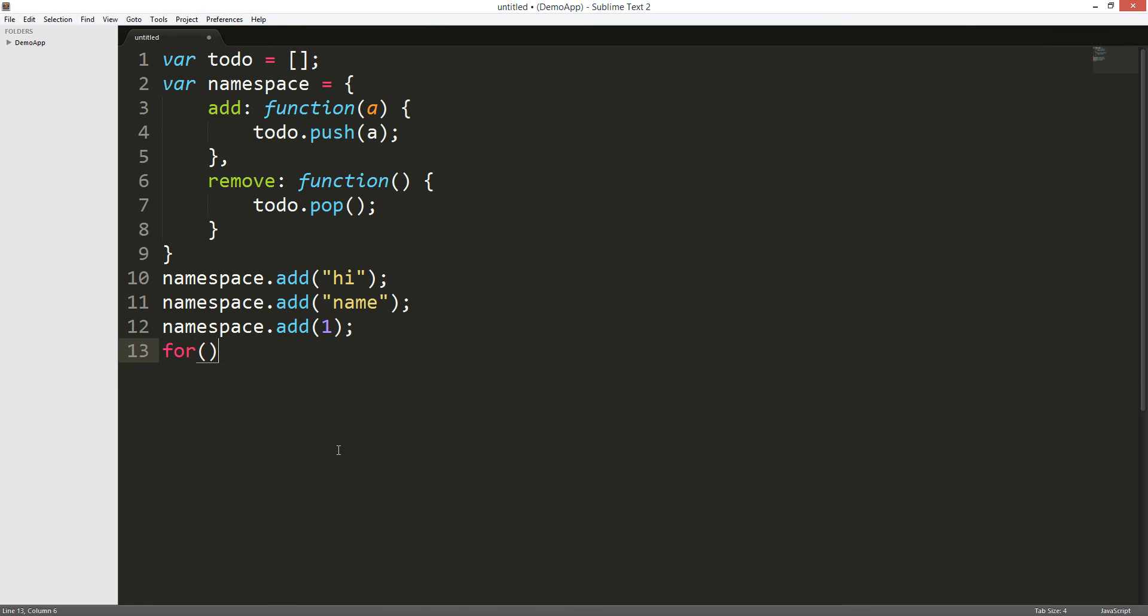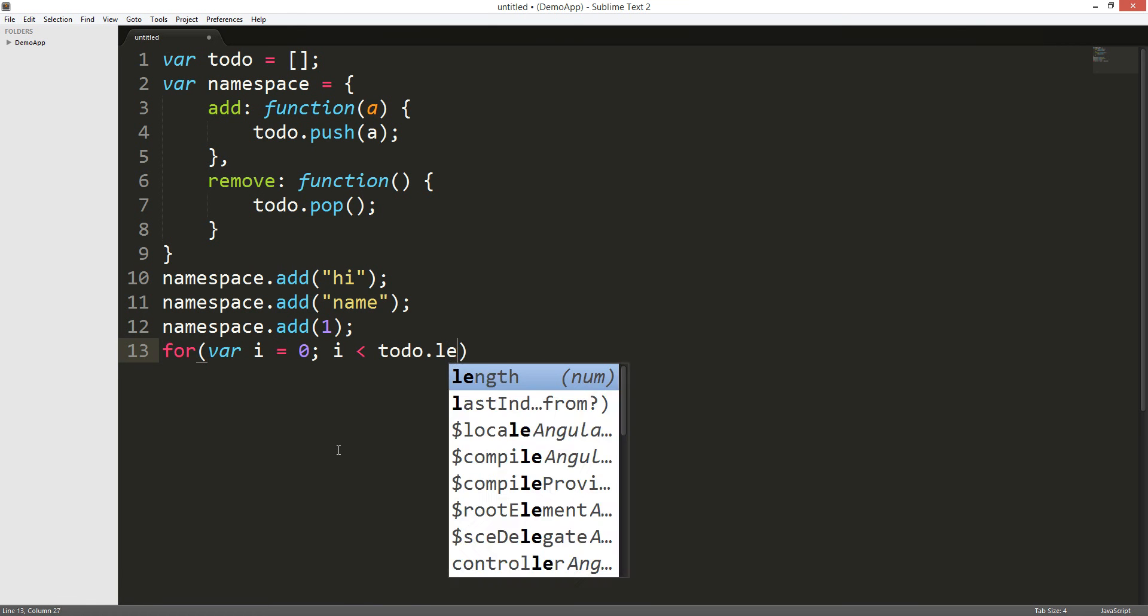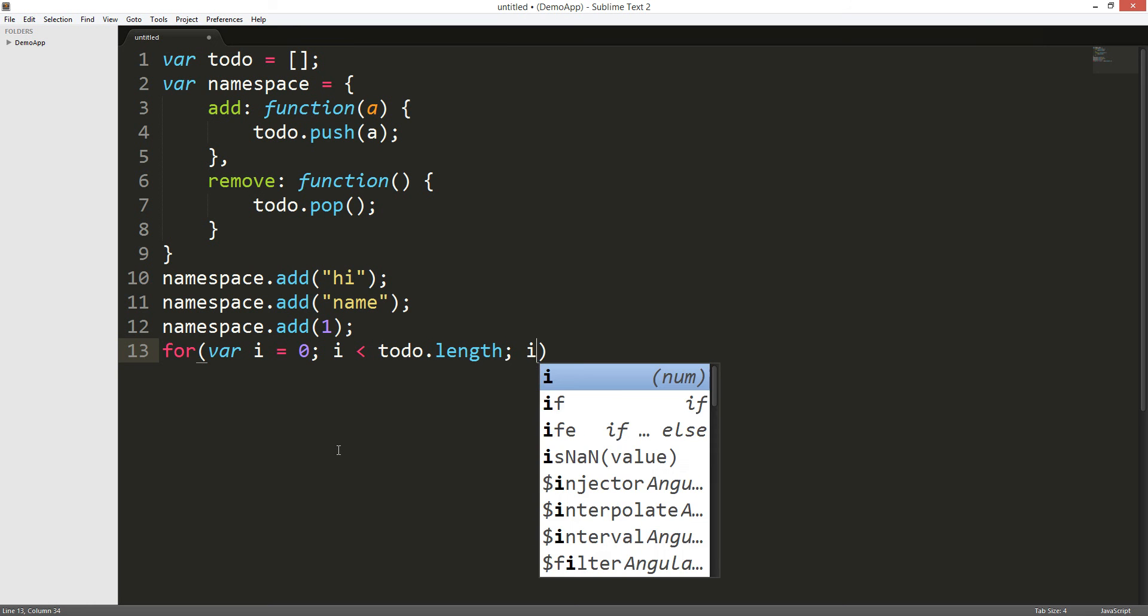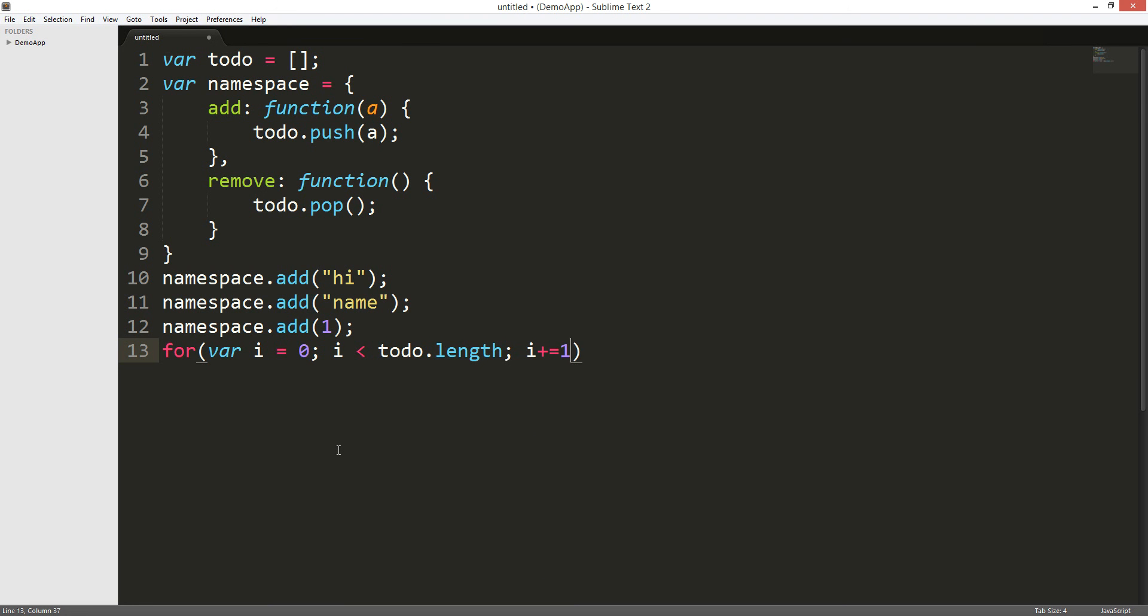So, it's gonna be for, var i equals to zero. And next is gonna be var, very important. And it's gonna be i less than todo.length. Comma, I should do that. i equals to i plus plus.